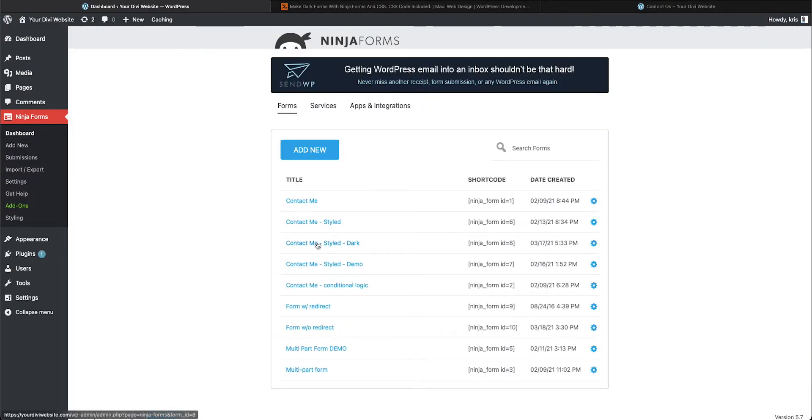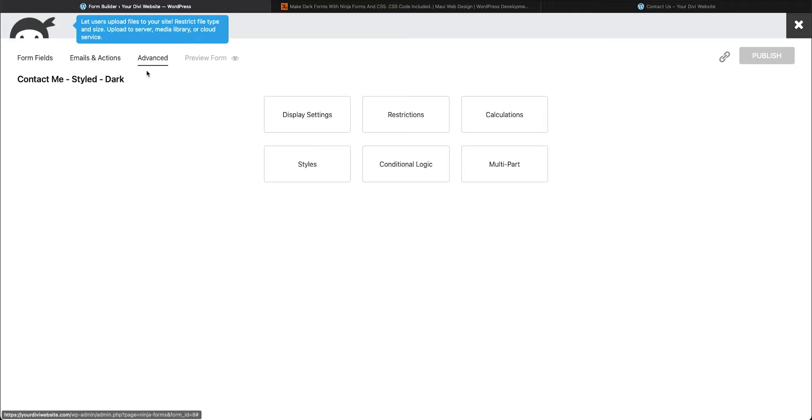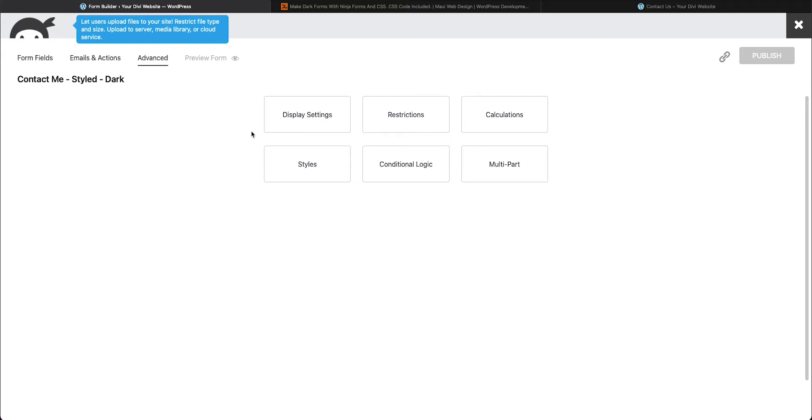So select the form that you want to style and then select advanced. Now, my settings here will look different than yours, depending on if you have the pro version of Ninja Forms and what additional plugins you have set in there.